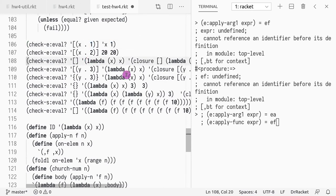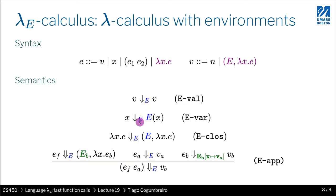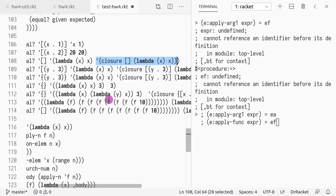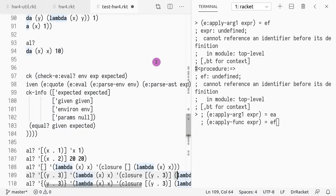Next, if you have an empty environment and you give a lambda, what do you do? You create a new closure that has an empty environment on the left-hand side (because we gave an empty environment) plus the lambda. This corresponds to the closure-creation rule.